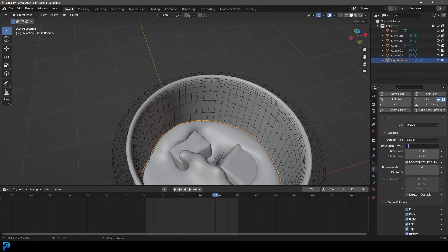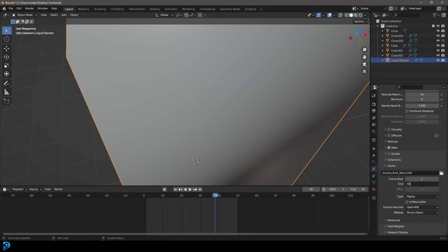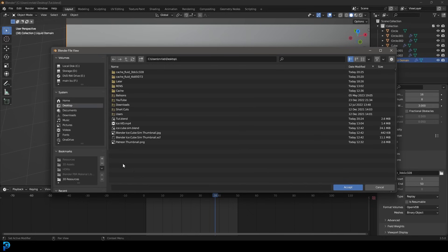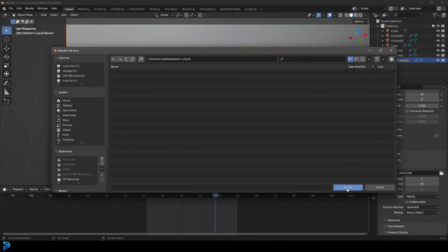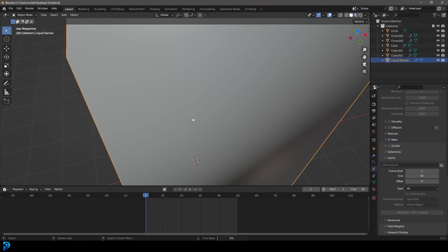It's still looking very viscous, but the more you turn up the resolution the better it will look. We're going to double it again to 128. Go down to the Cache, set that end frame to 50 as well. Select the folder, go to your desktop and create a new folder — call it 'sim output' and accept. Set the Type to All. Make sure to save, then click Bake All. It's going to bake this simulation at 128 — a much higher resolution. You could go even higher if you want but that will be very processor intensive.